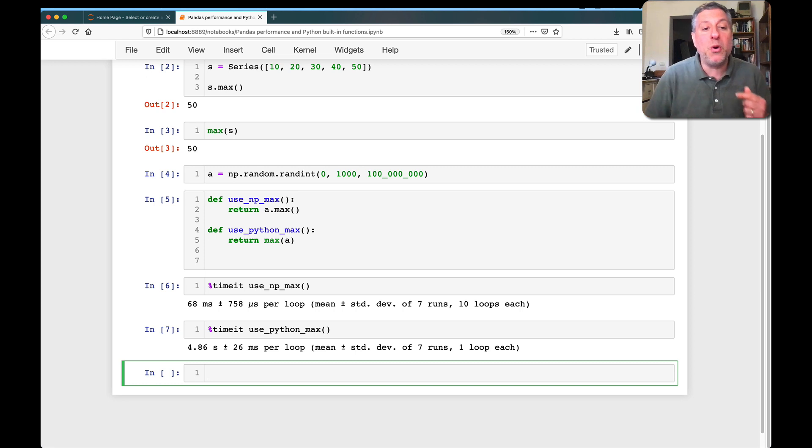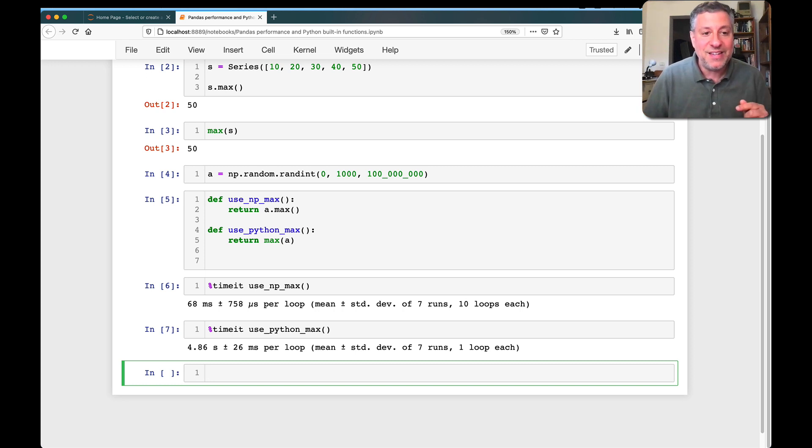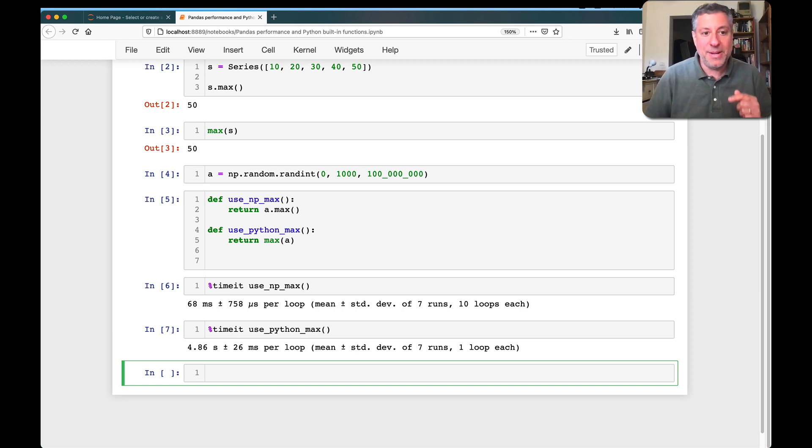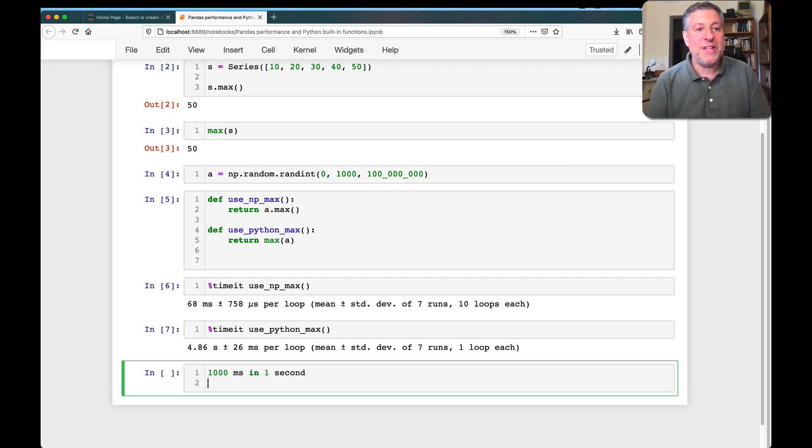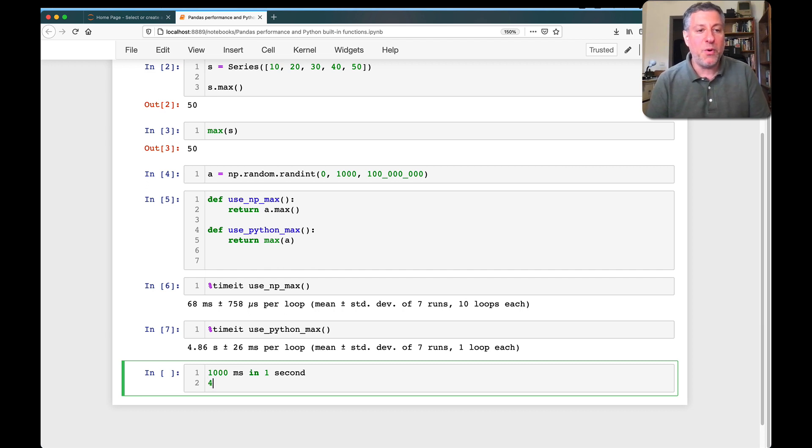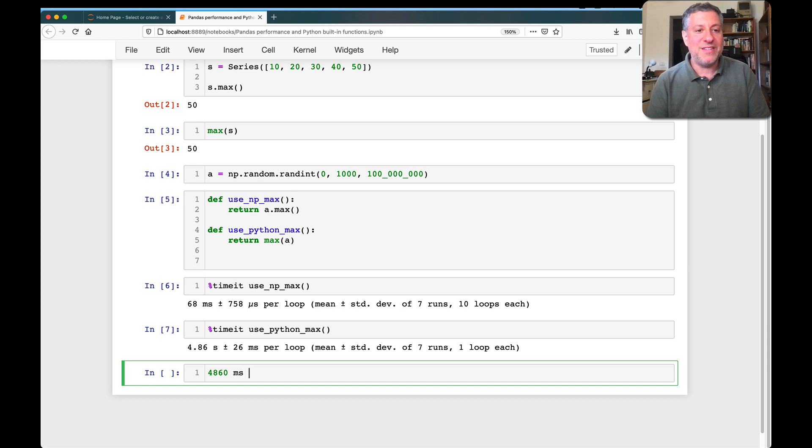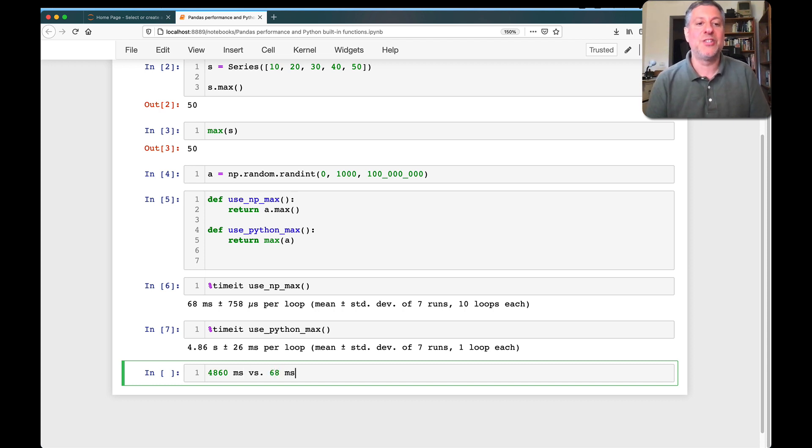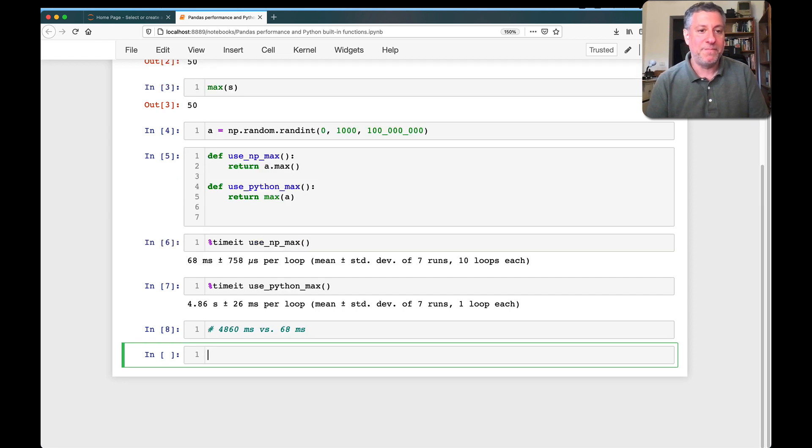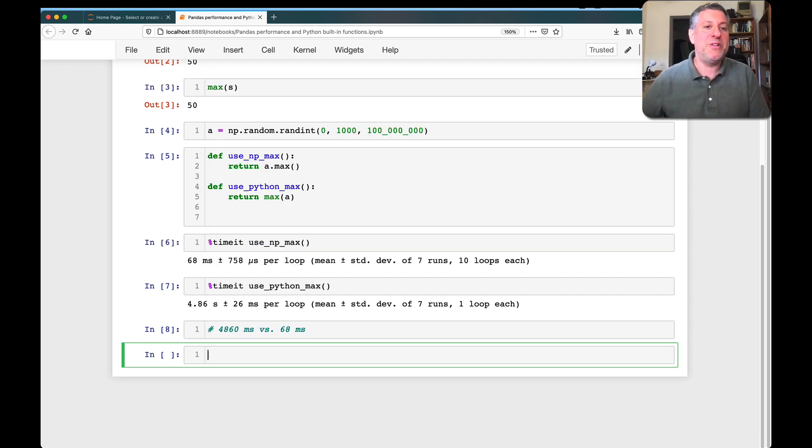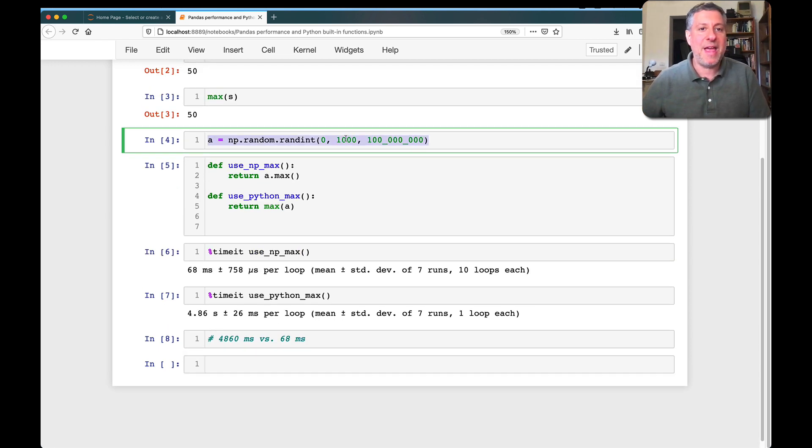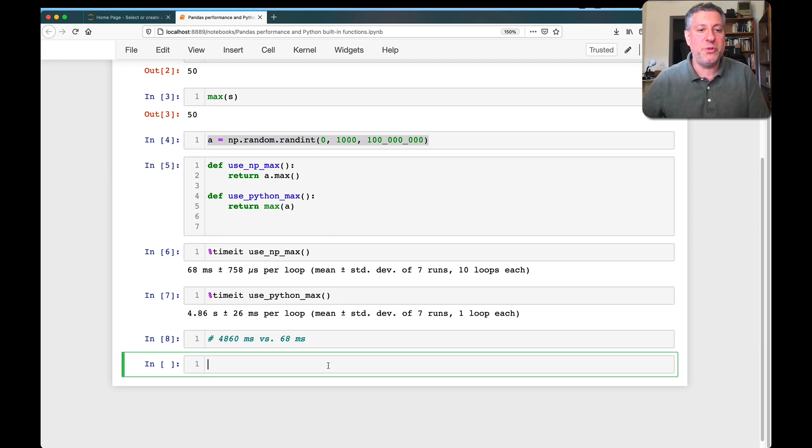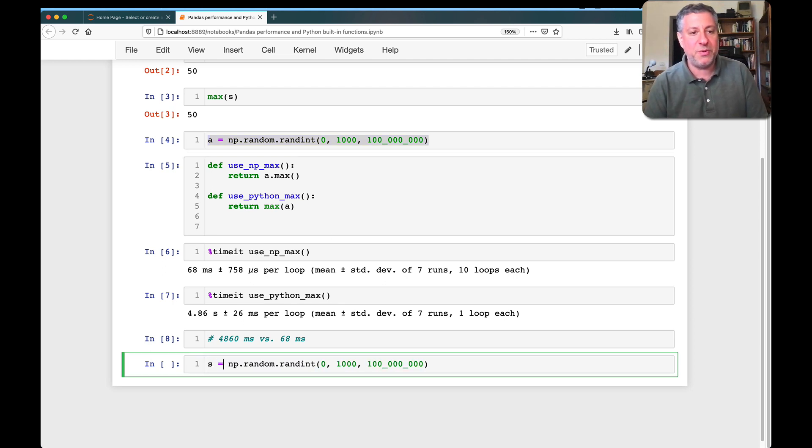It's 4.8 seconds as opposed to 68 milliseconds. Just to remind you, there are a thousand milliseconds in one second. So what it's saying is that this took 4,860 milliseconds versus 68 milliseconds. That's a lot slower. I think we can all agree. Now, what about if I do this in pandas as opposed to numpy?